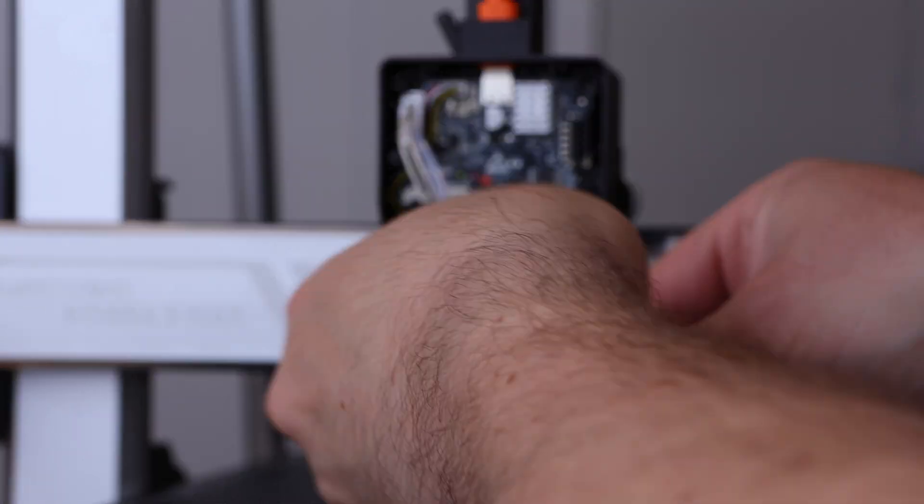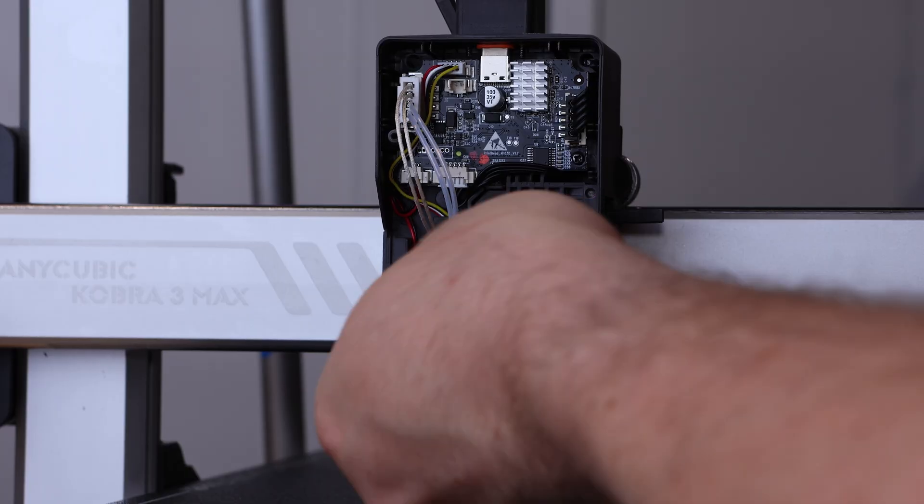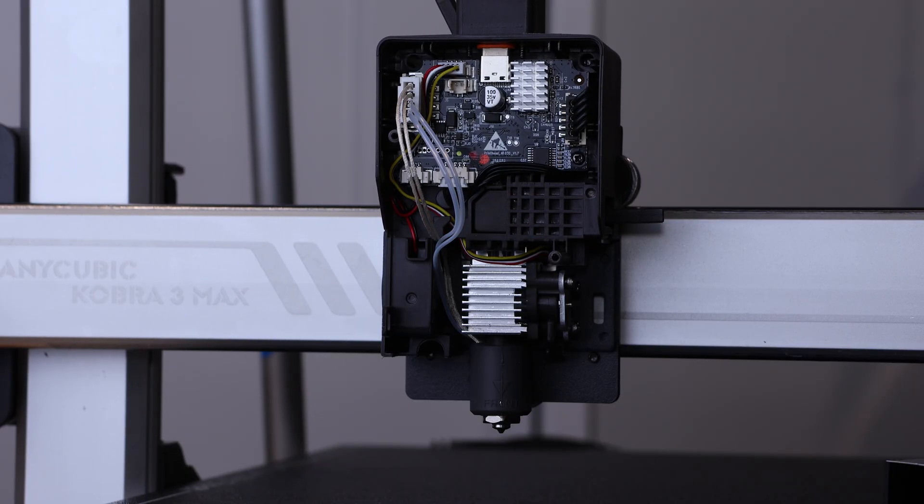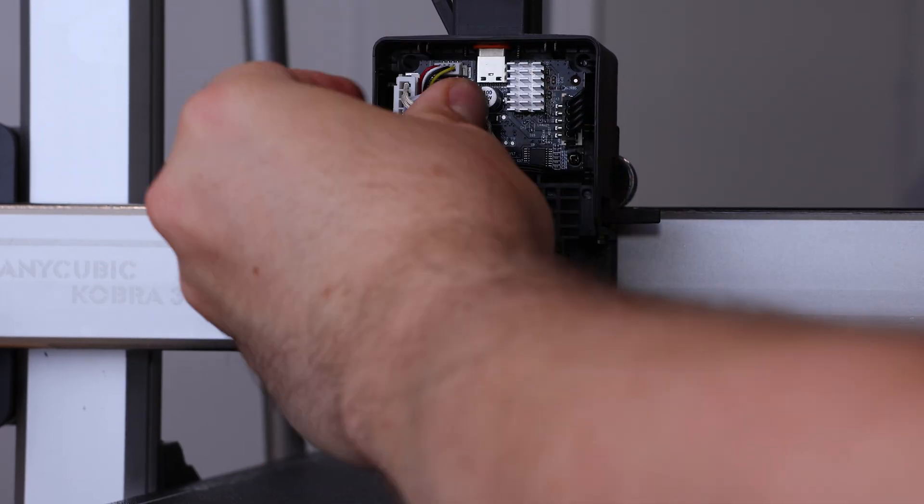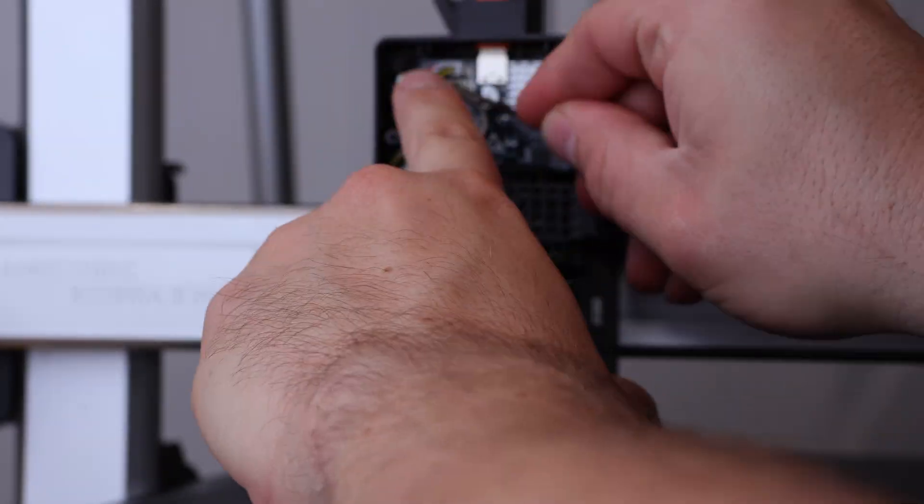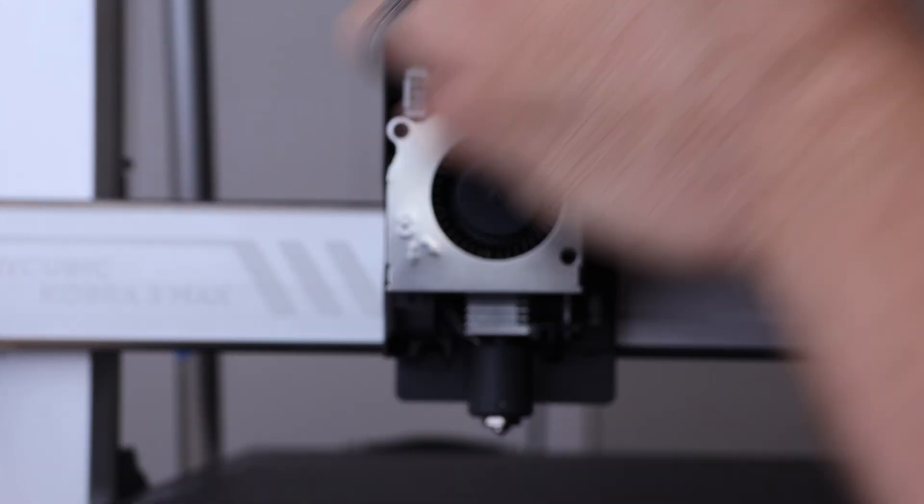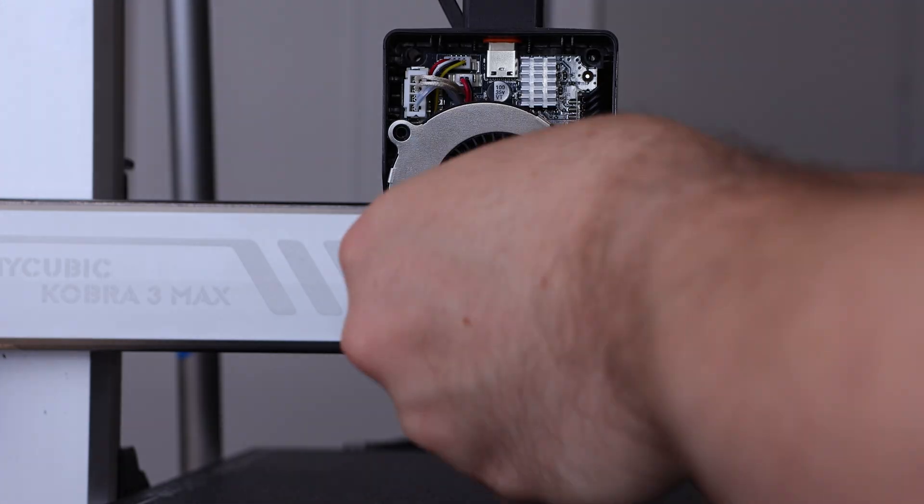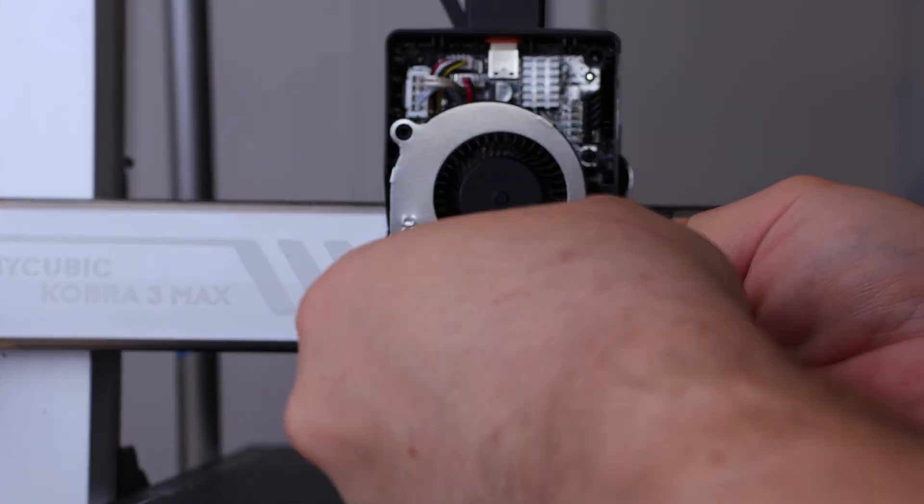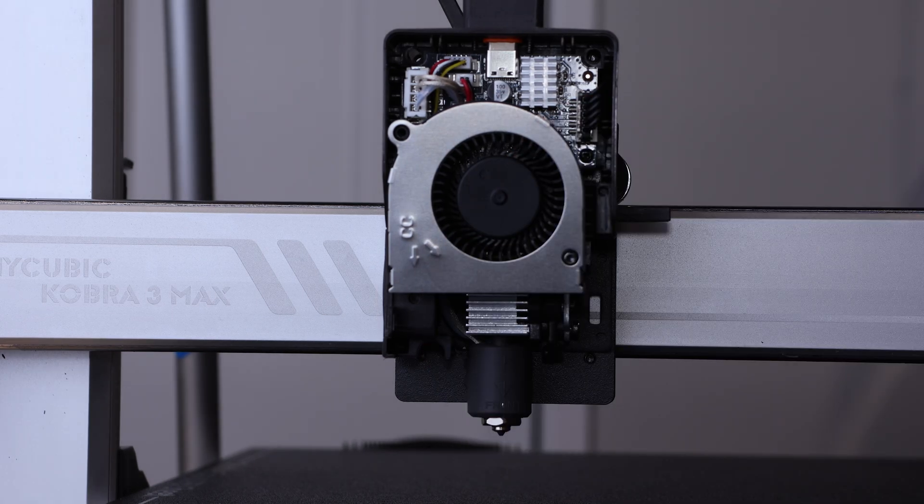Great! Reverse the process to reinstall. The only catch when you get to the final fan shroud with the magnet, make sure the wires are out of the way if you have difficulty closing it. That took me a minute to figure out. Then, print your test object.